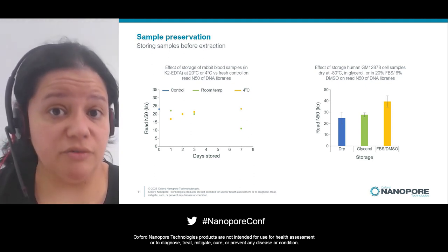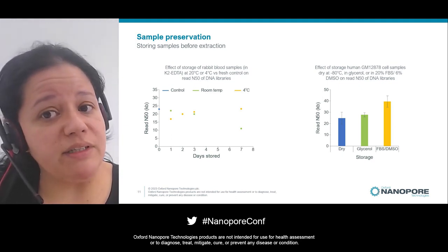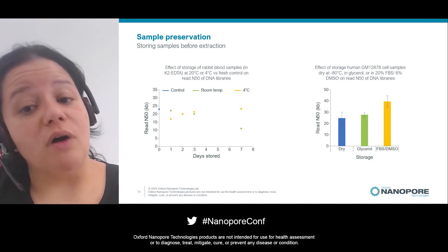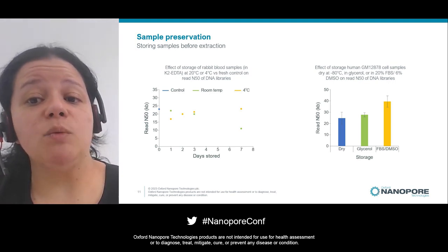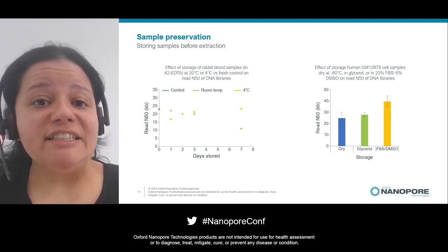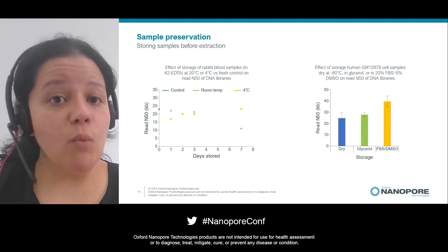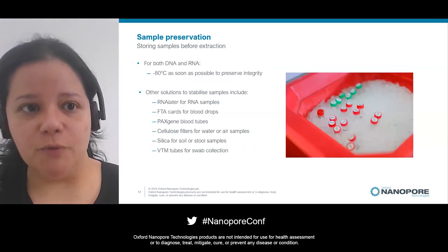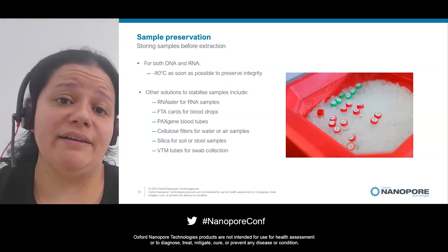Even when you freeze samples, certain conditions matter. In a second example, cells were all kept at -80°C, but some were kept dry, others in glycerol, and others in a mix of FBS and DMSO. The ones kept in FBS and DMSO actually had longer reads. So it's not just the temperature — the media where the samples are stored will also make a difference.